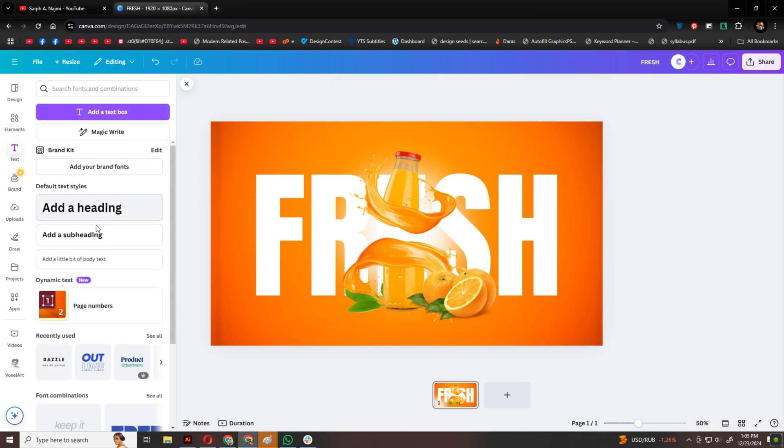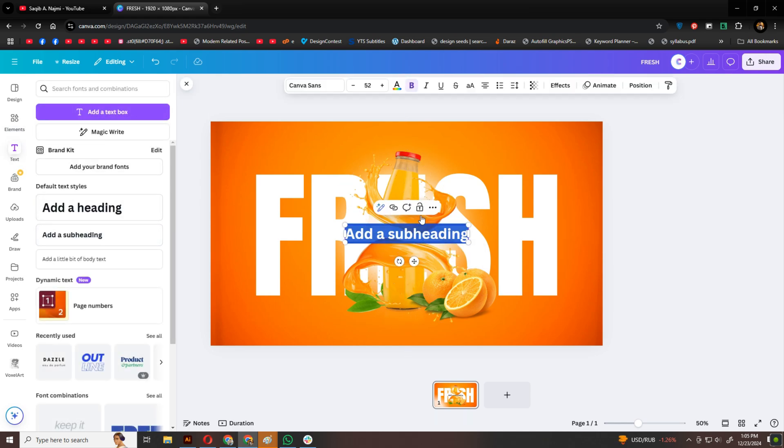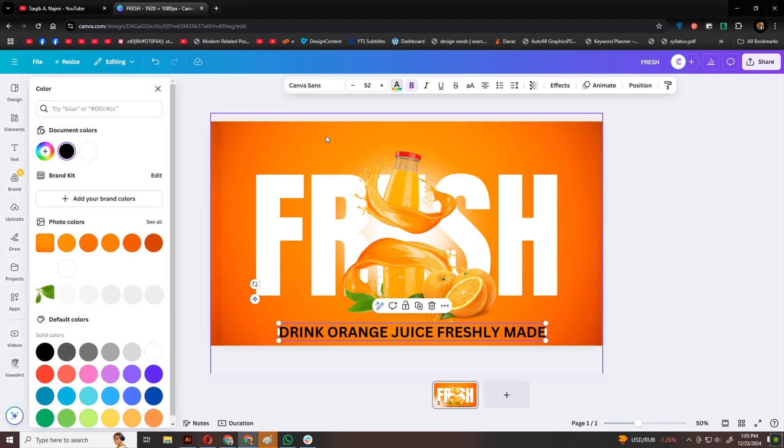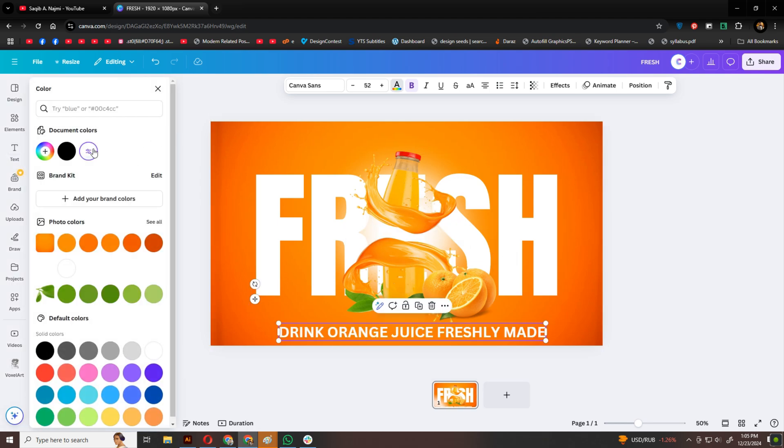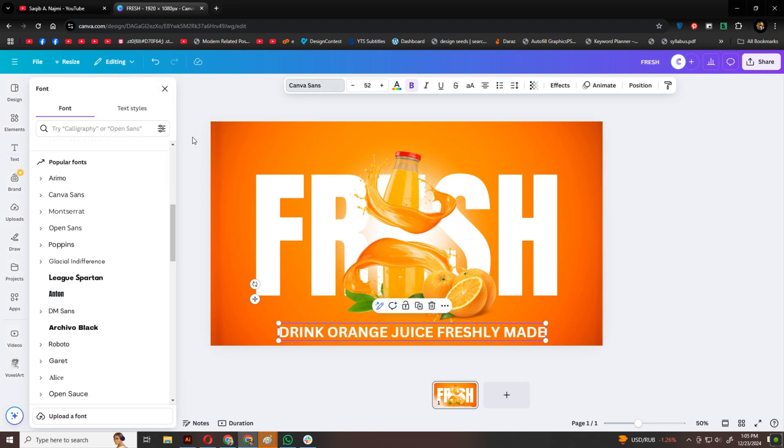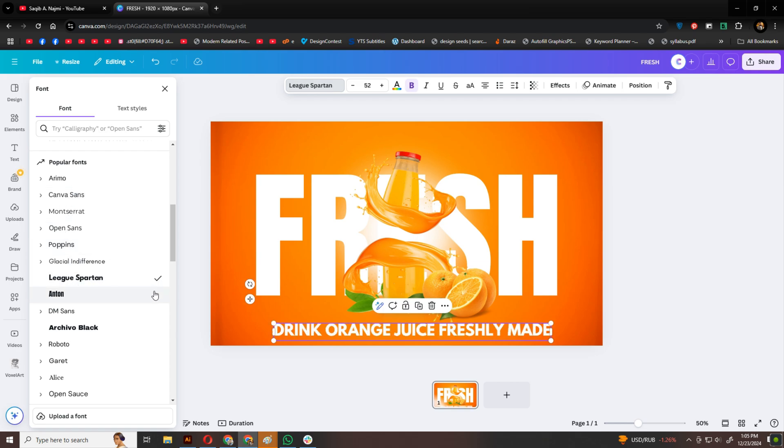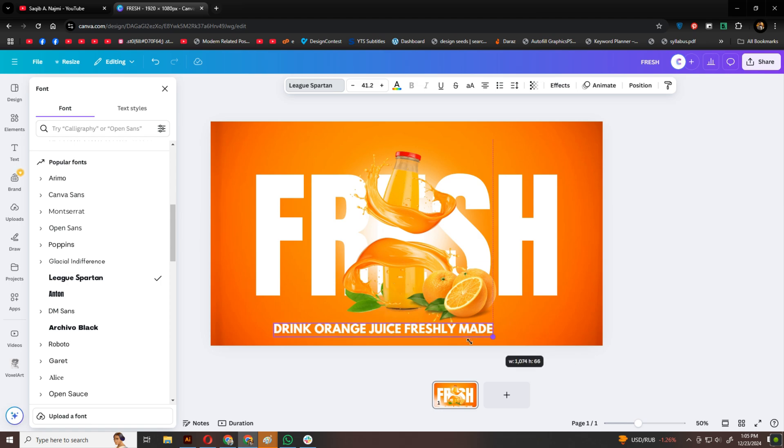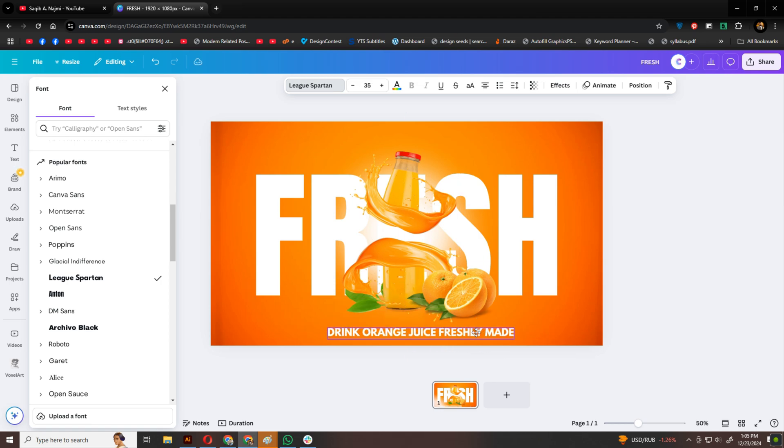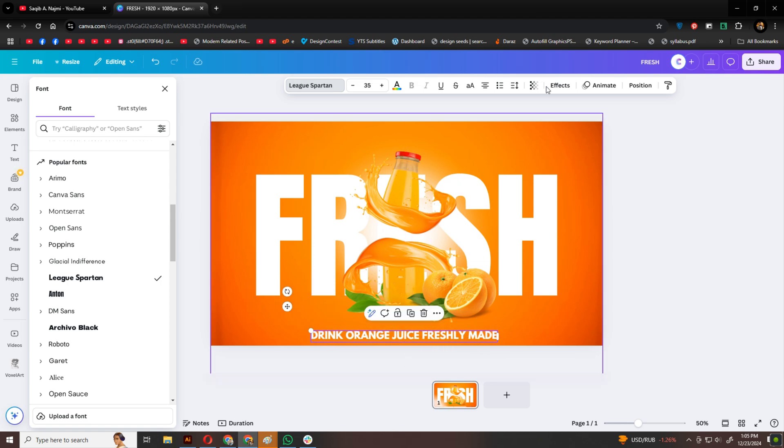To complete the text, I'll add a subheading at the bottom. Align it to the center, and choose a font that complements the design. Add some spacing between the letters.